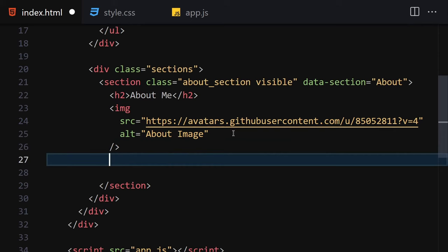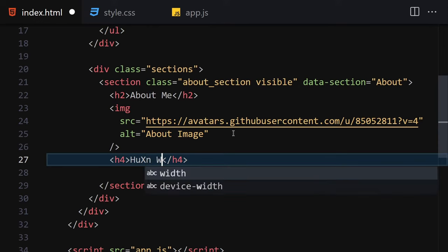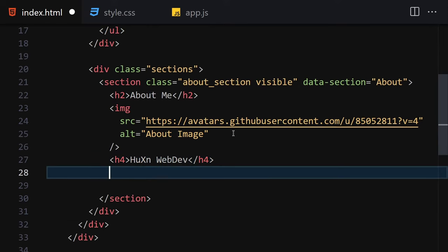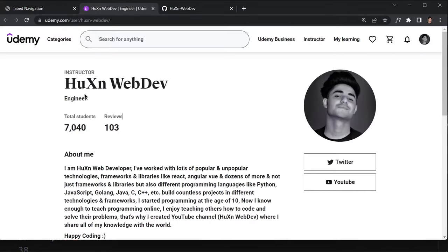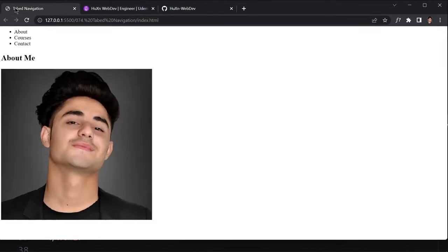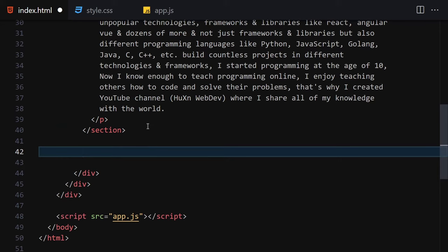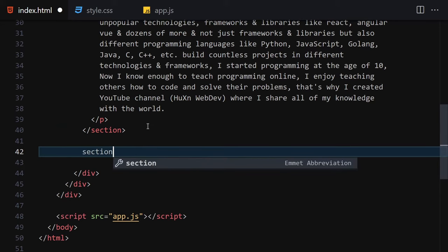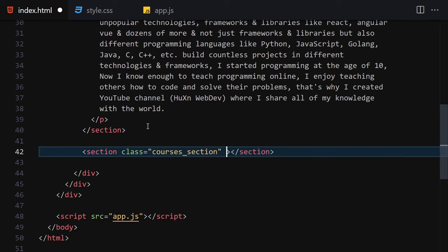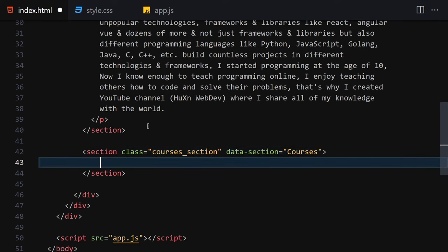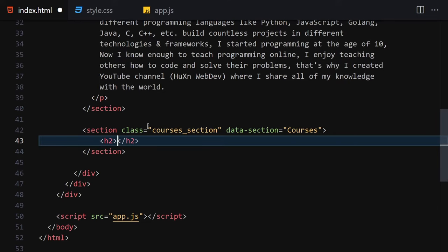Underneath the image we add an h4 with the name 'Hosan WebDev' — you can write your own name. Then we add a paragraph with a description. Underneath this section we create the courses section with a class of 'courses section' and a data-section attribute set to 'courses', then write an h2 of 'Courses'.